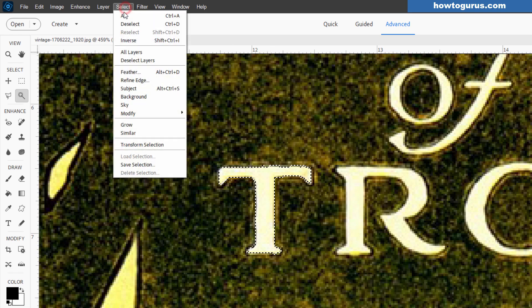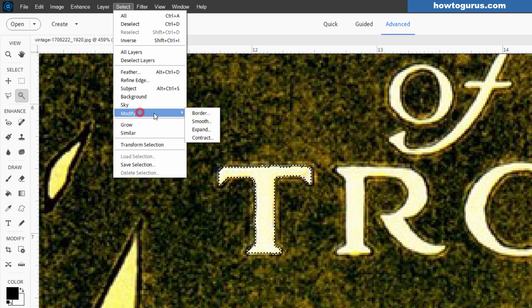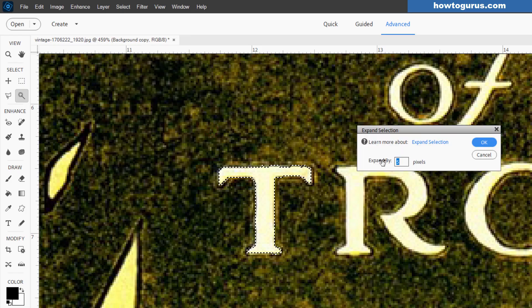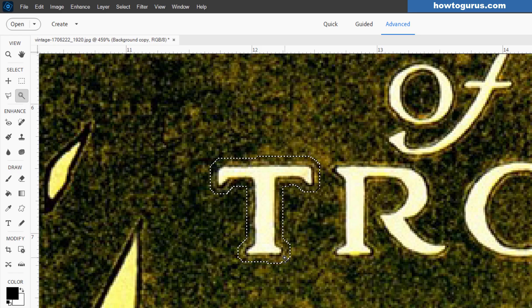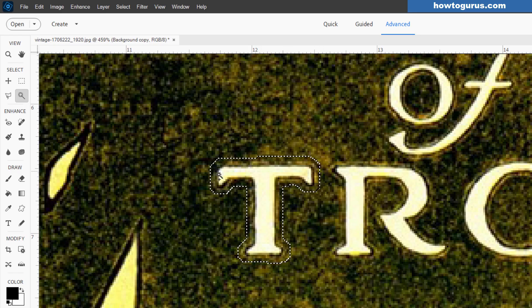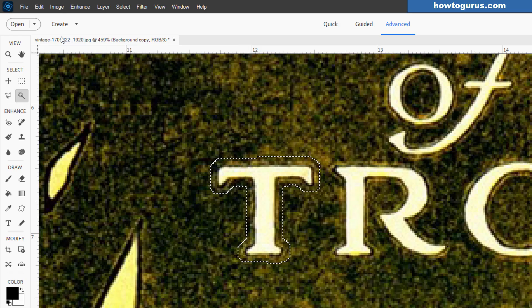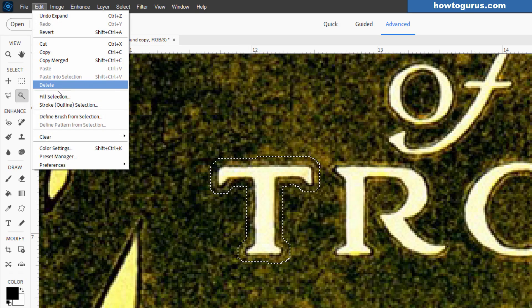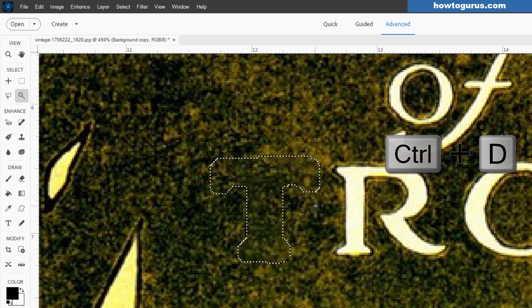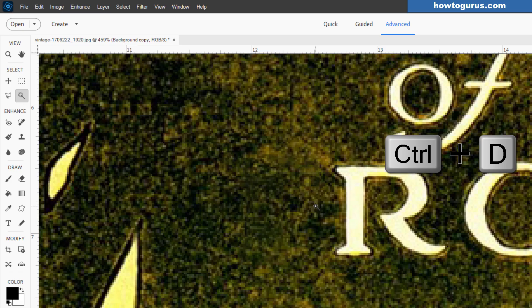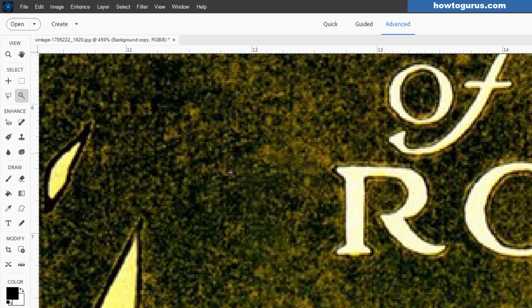Go up to select. Come down to modify and expand. Let's see if five pixels is enough. I want to get past that outline. And it is. That got clear past the outline. And see if this can be filled. Edit. Fill selection. And there we go. Control D to deselect. And that cleaned that out real nice.